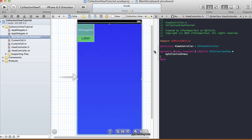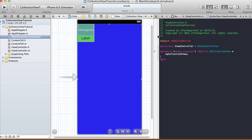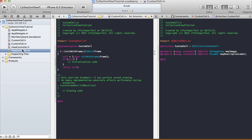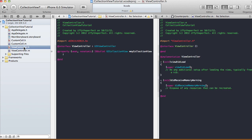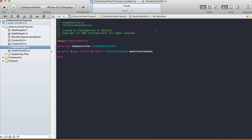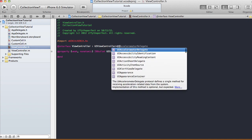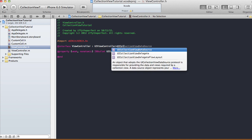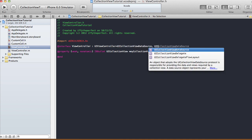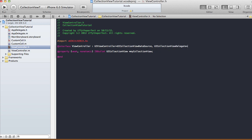The myCollectionView outlet connection is already made — that's all the connections we need. In the ViewController.h file we need to declare that we'll be using the delegate and data source methods: UICollectionViewDataSource and UICollectionViewDelegate. Add those at the end of your ViewController.h file.